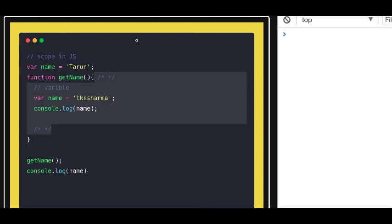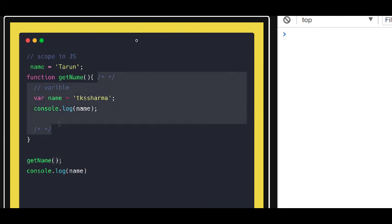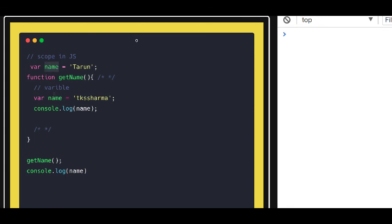Every variable has this scope, and whenever you are not using a keyword with any variable, it directly gets added to the window object. Whenever you access it from the global scope you will get the global value, but inside the function you will get the function's value. If you use the 'var' keyword, it will not get added to the window object. Outside the function you get the outer value, inside the function you get 'tks', and before the declaration and assignment, you will get 'undefined'.